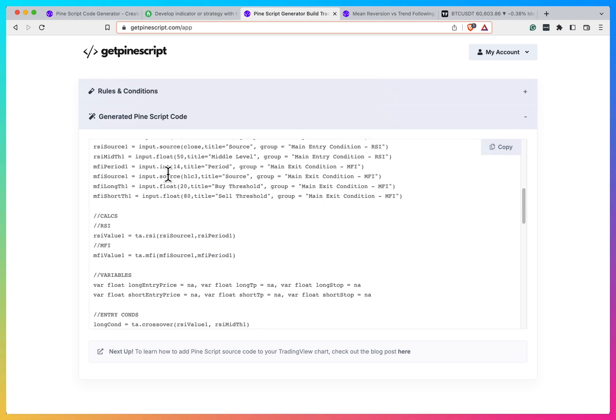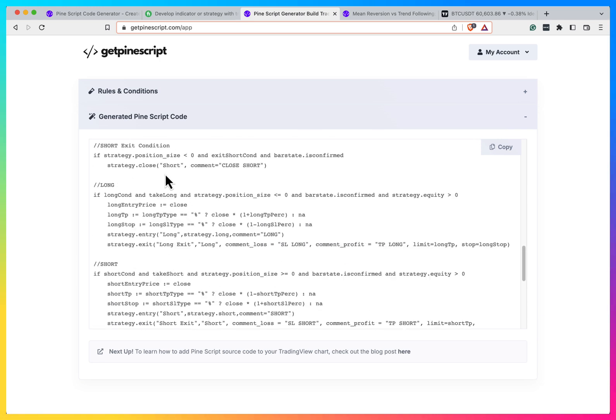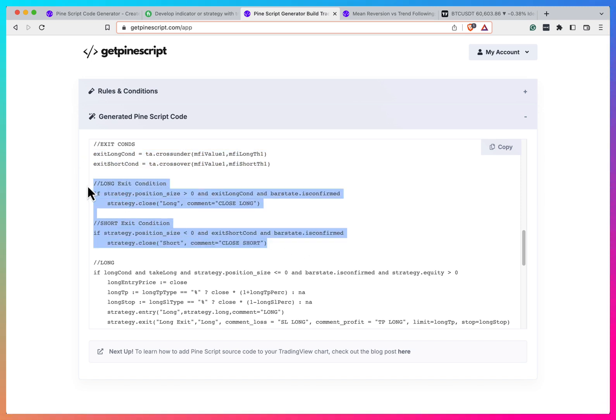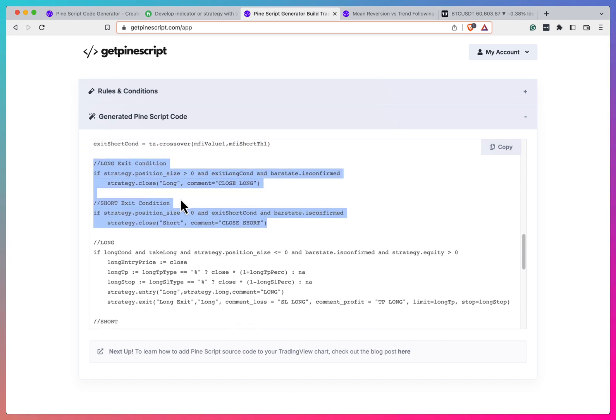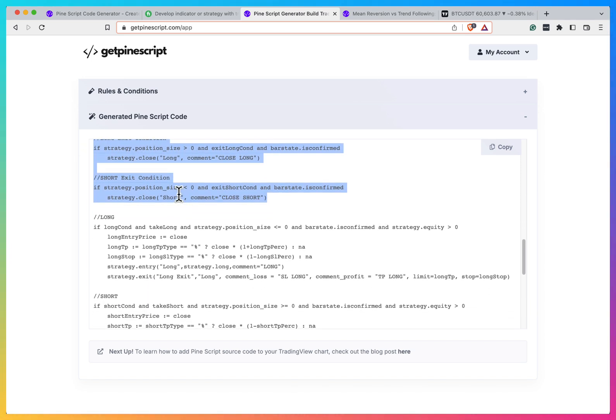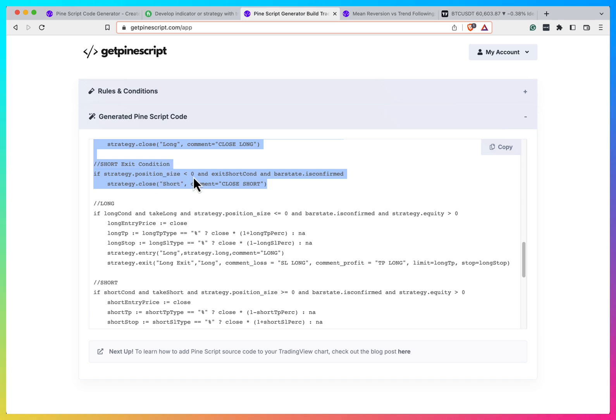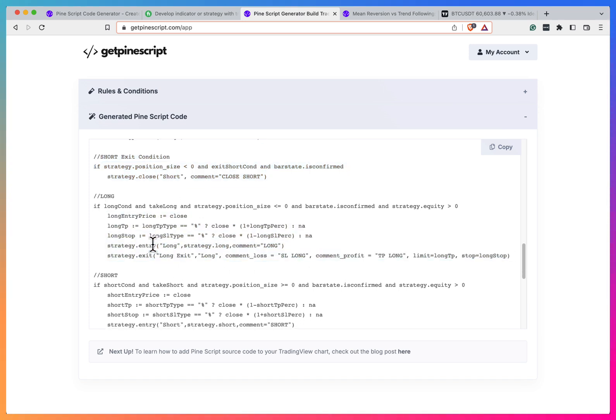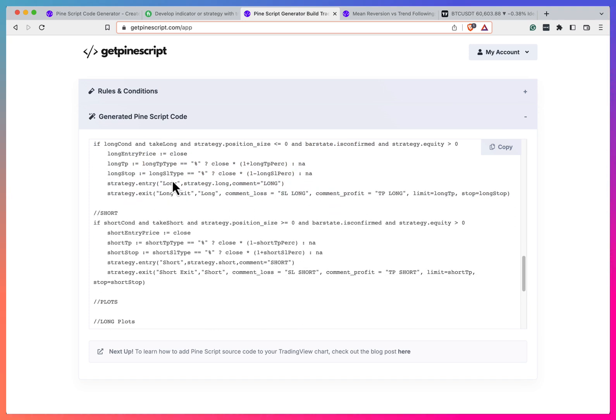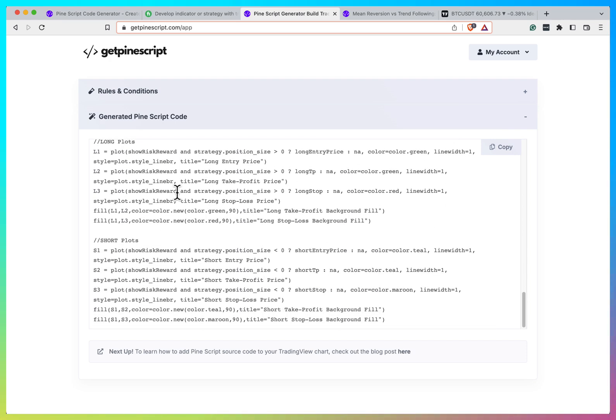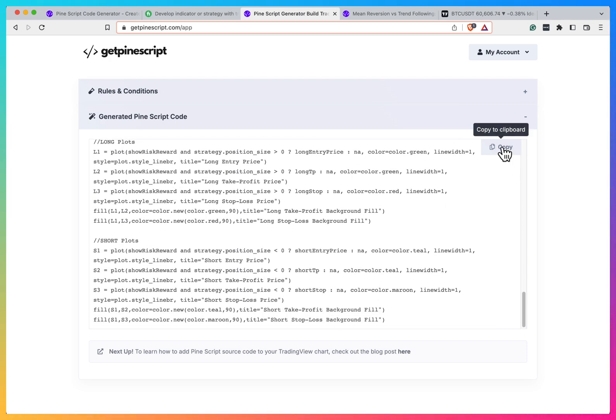You have inputs here, you have all the calculations. Because I chose the strategy, we have the strategy calls that will generate all these orders. Here you have the stop loss and profit target things computed and executed. So it seems to be fine.